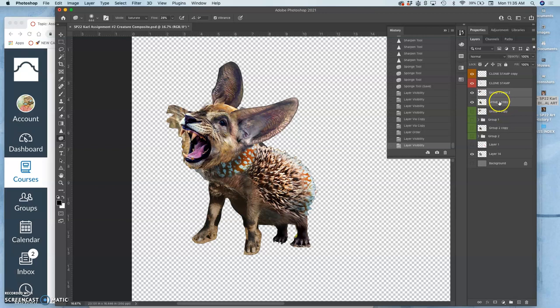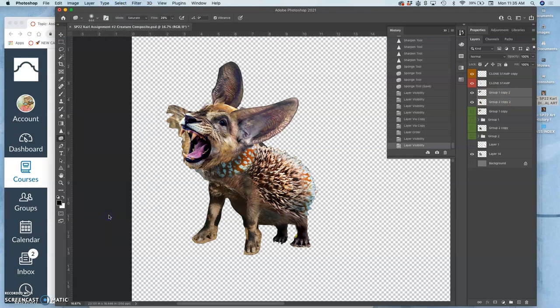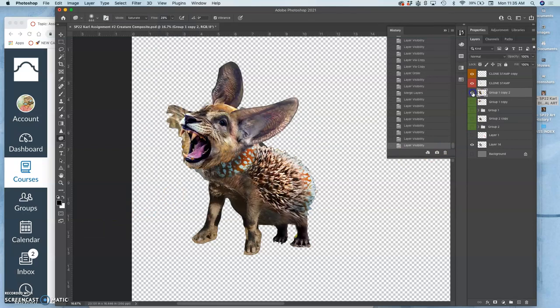We merge a group by duplicating a group and then right-clicking and saying merge. If there's two selected, you can go to layer and merge layers, command E. And now I have my character, except for the clone stamp, all on one layer.